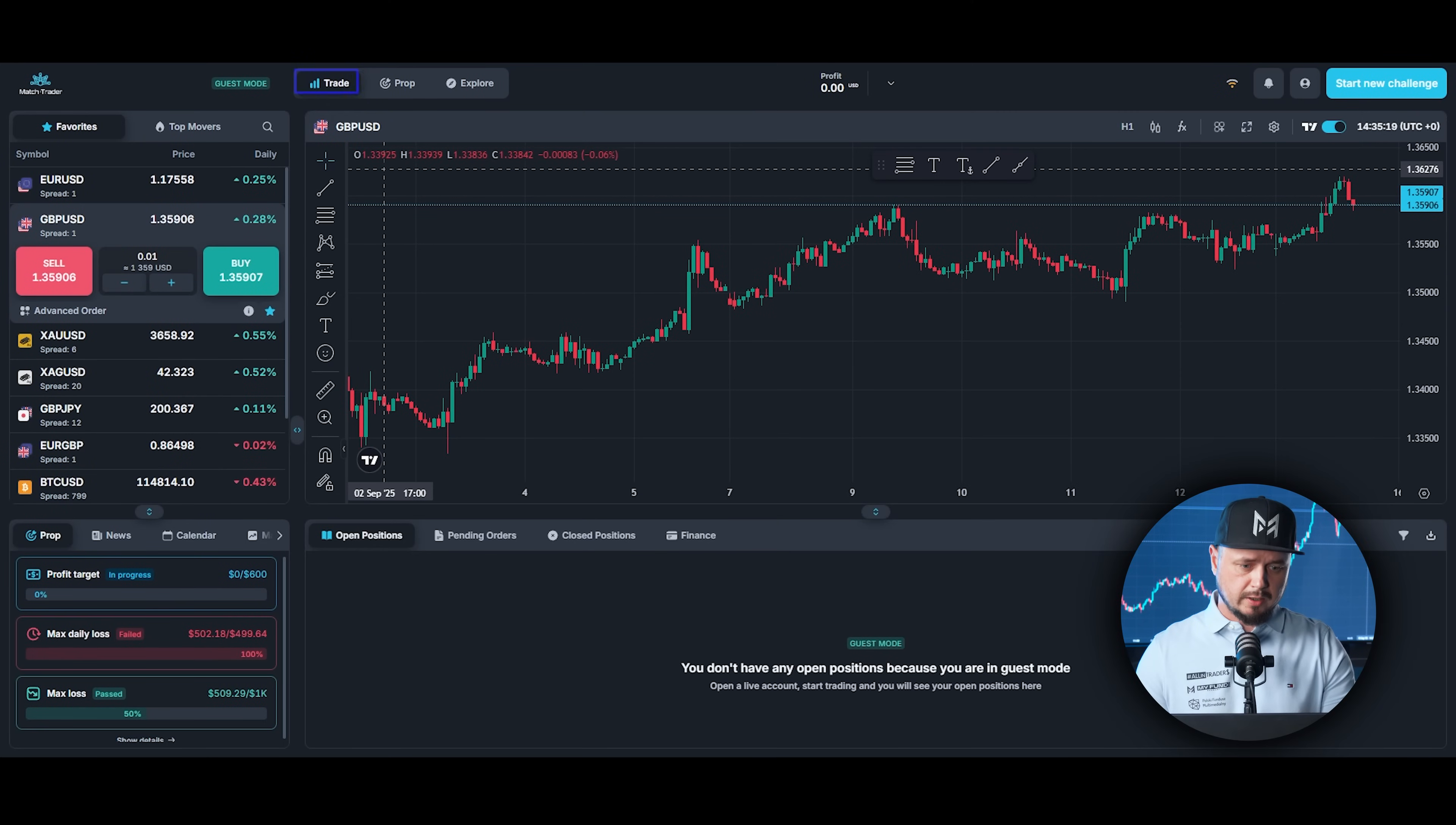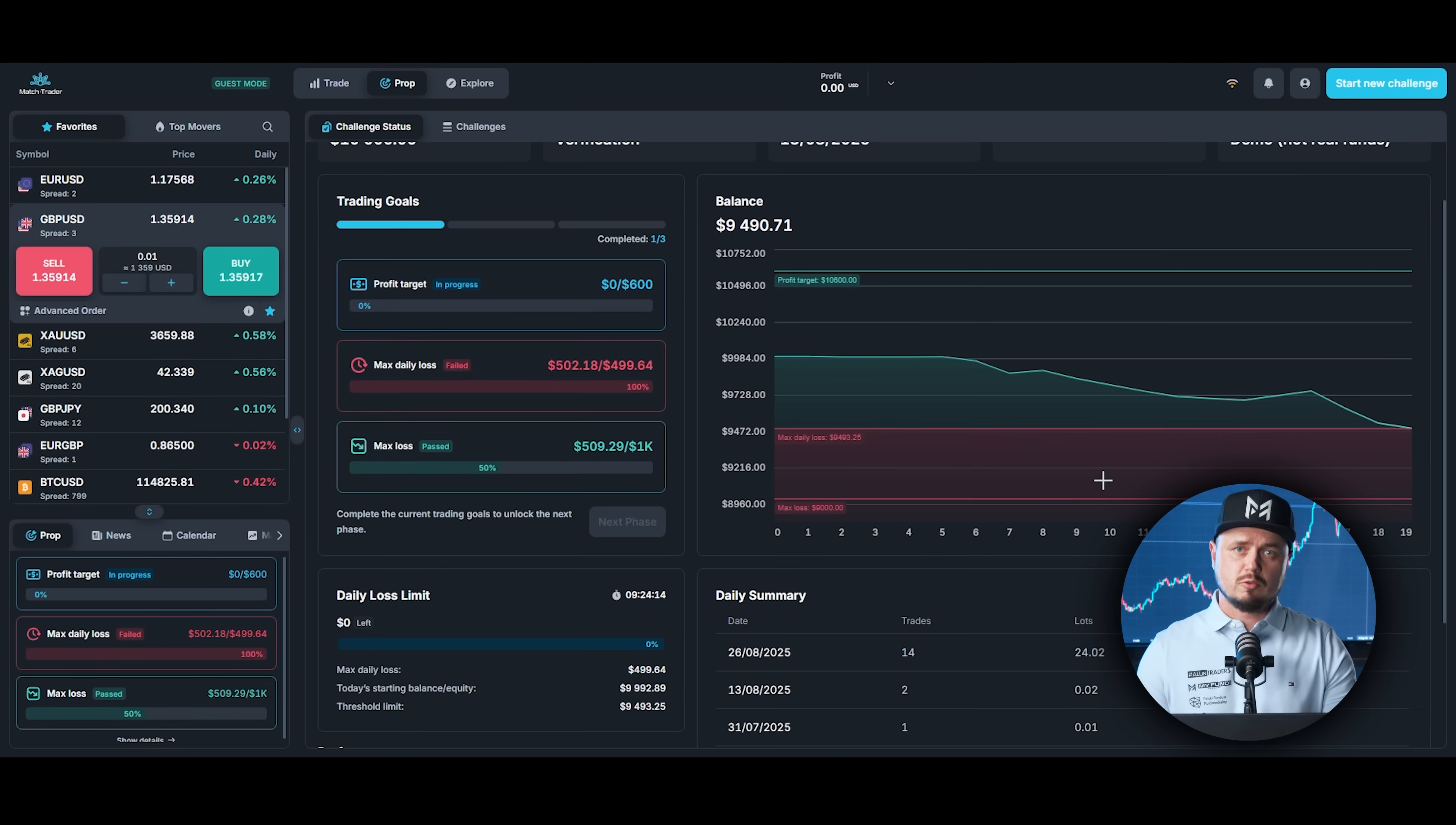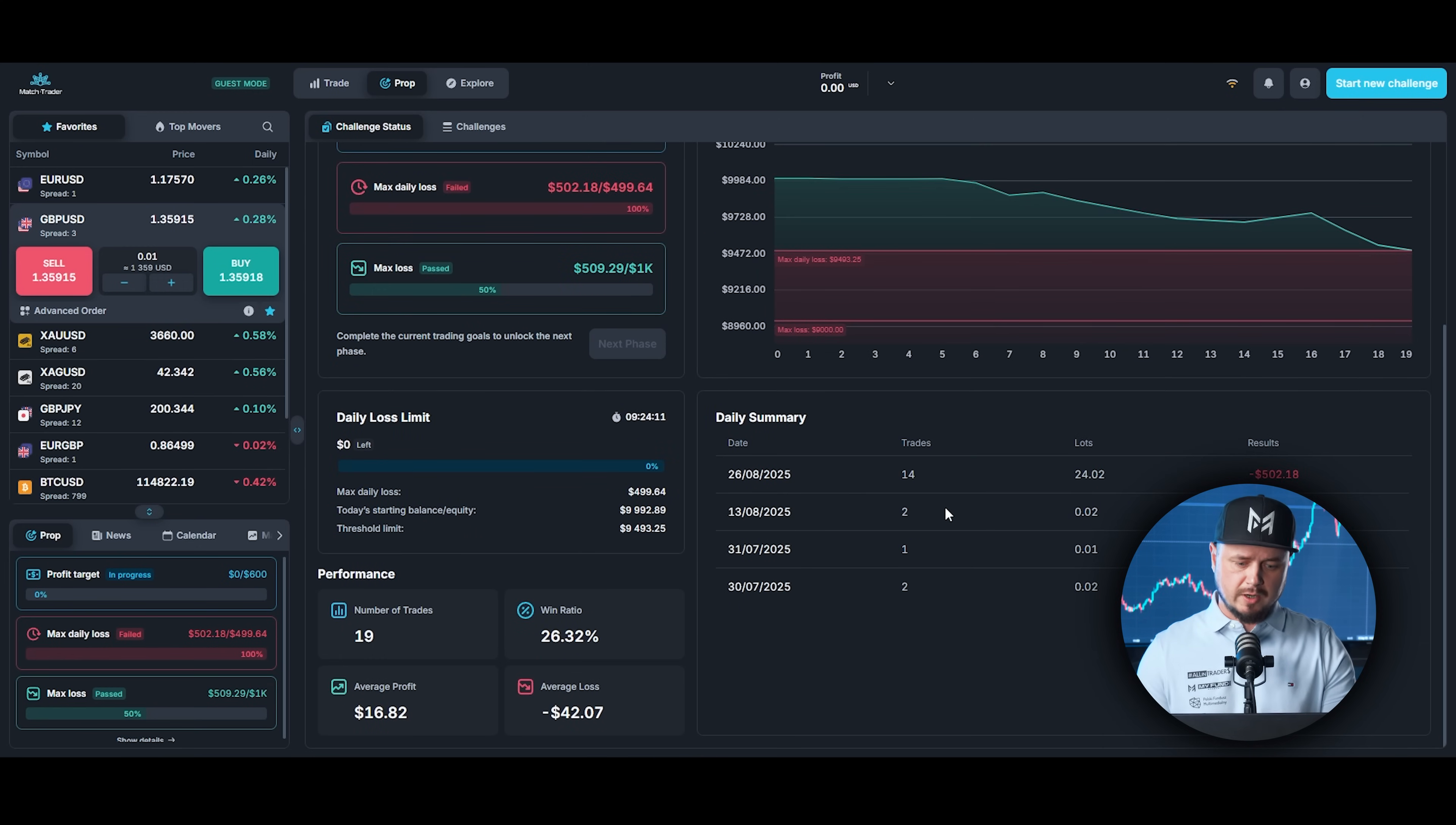If you click on here, you will be able to see the chart. Next, if we click on Prop, right here you can see your performance and close trades.